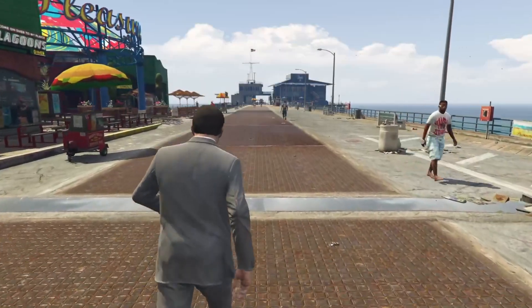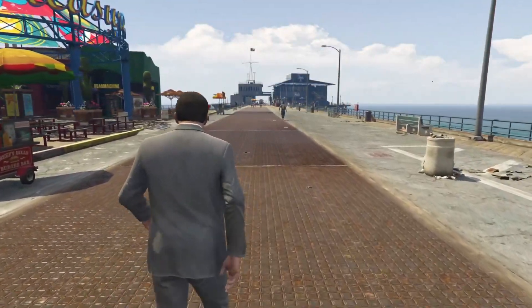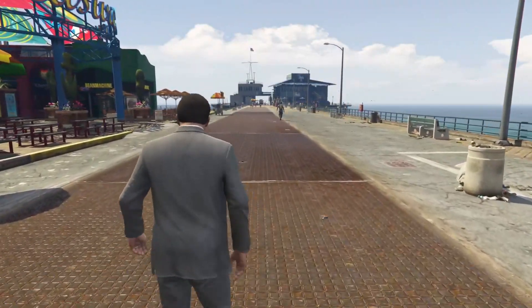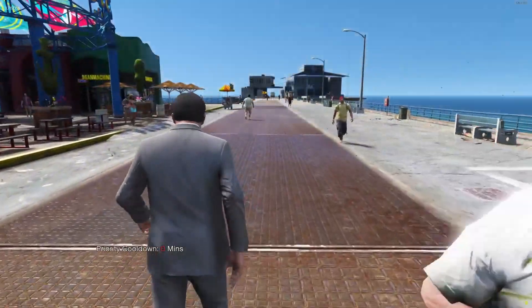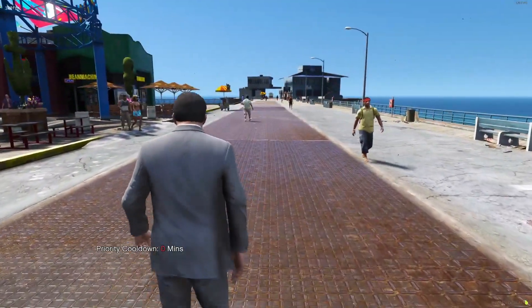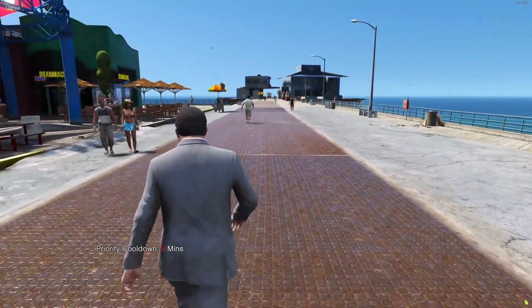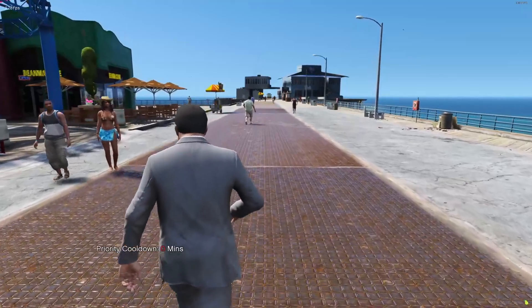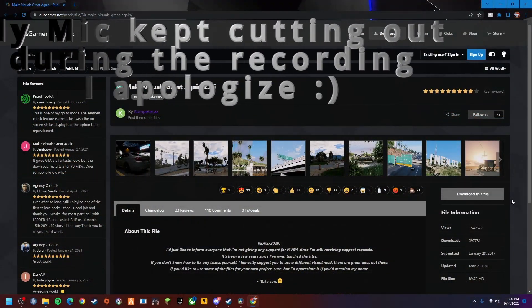Hey what's going on everyone, welcome back to another video. Today we're going to be going over how to make your game go from looking like this to this. It's really easy and simple, I'm going to show you step by step on how to do it, so let's just jump right into it.